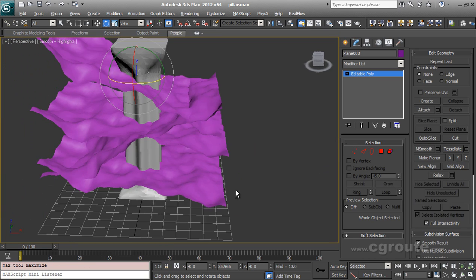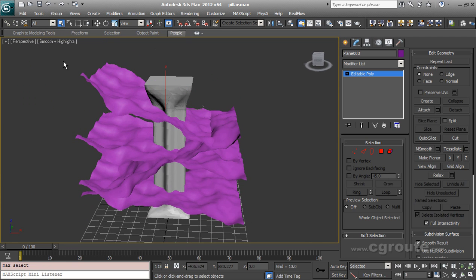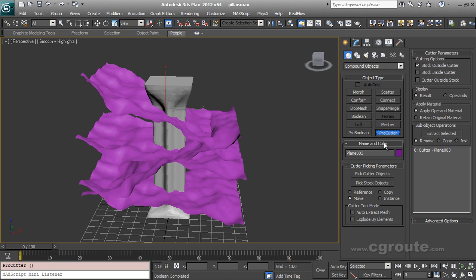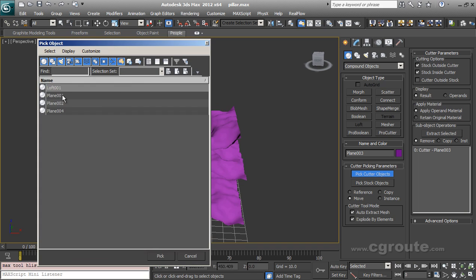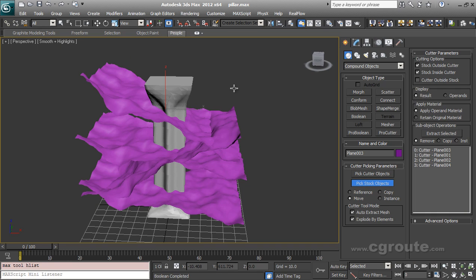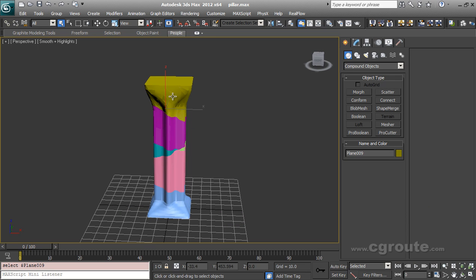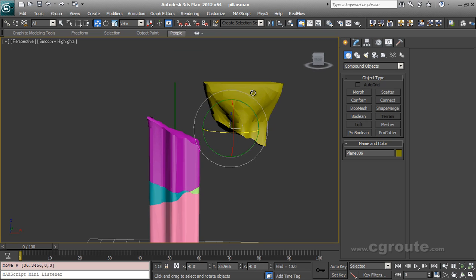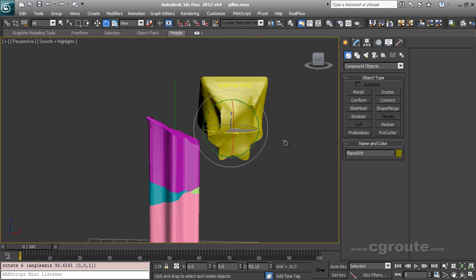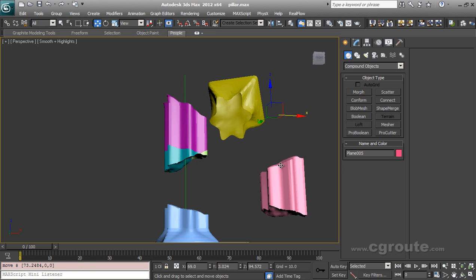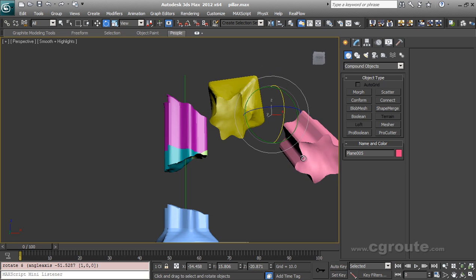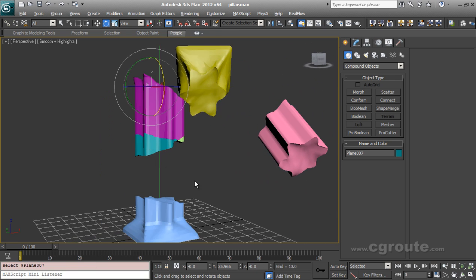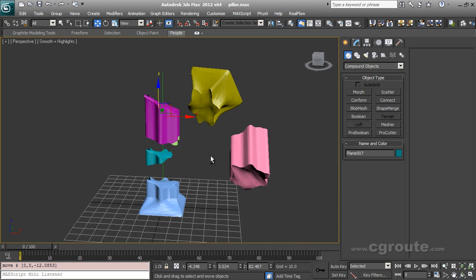You can use as many cutter objects as you want. So I am going to select my cutter object. Compound Objects. Pro Cutter. Select two options. Stock inside. And pick cutter objects. Like this. Pick stock object. And you will get in a moment some... I am going to delete my cutters. And you can see that I have some detailed fragmentation, which was not possible without using noise on my cutter objects.